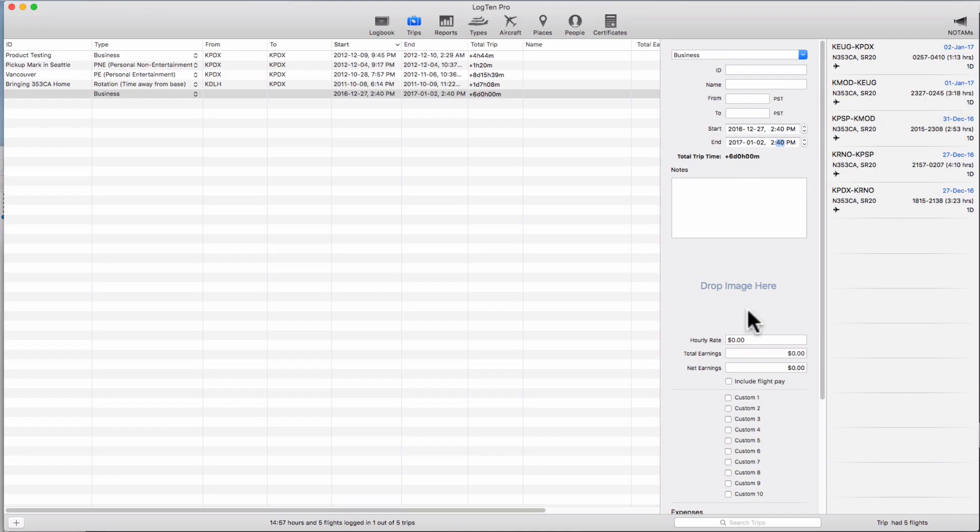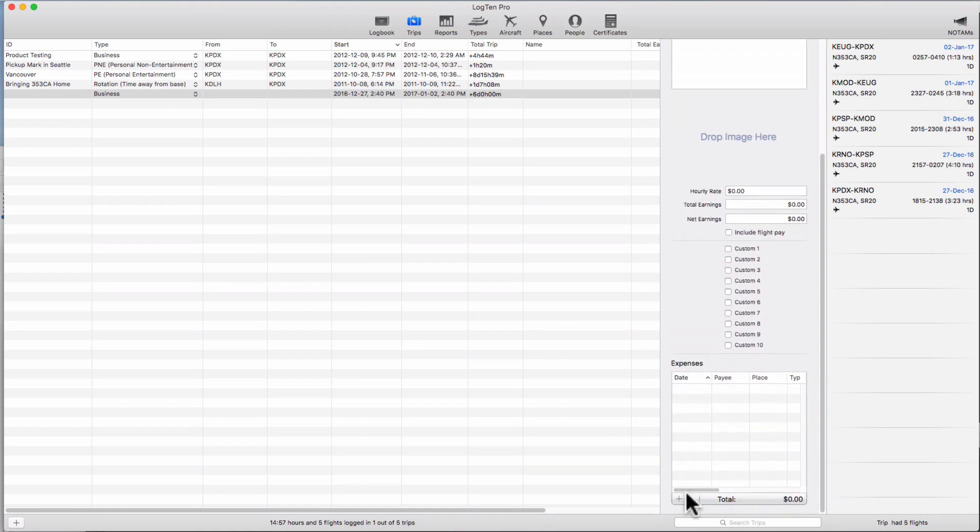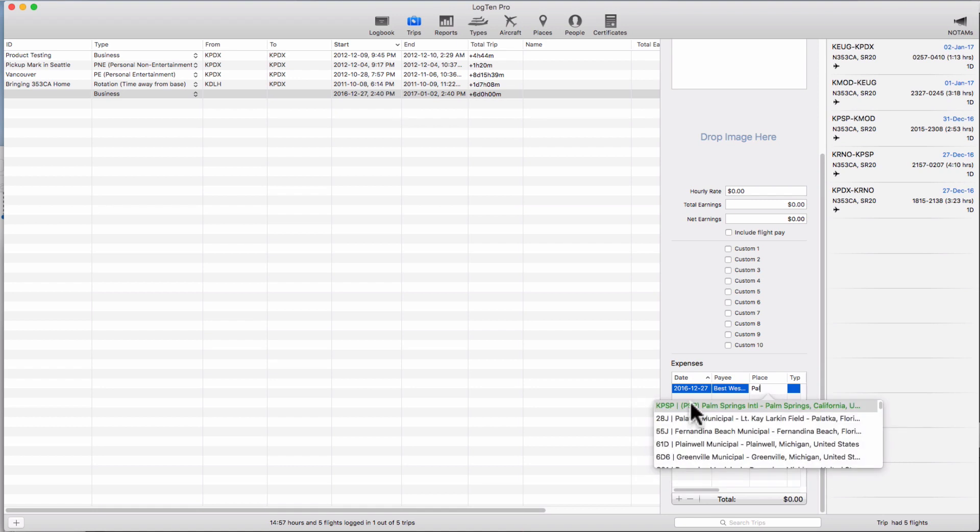You can then fill in the details including pay rates and expenses to keep a full and accurate record of the trip safe in your logbook.